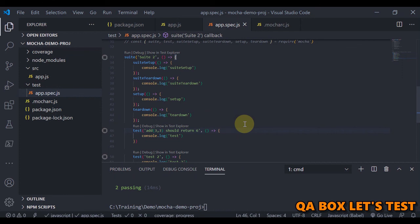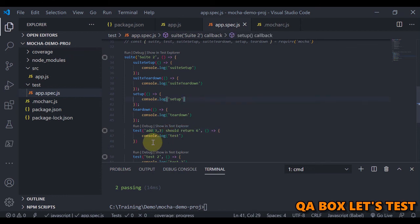In upcoming videos I will solely be using the BDD version since it is more popular these days. I've explained the concept of hooks in this video. These hooks can also be used in unit testing, though that is a rare case, since unit testing focuses on single units — but if there is a need, you can absolutely use these hooks. Thank you so much.